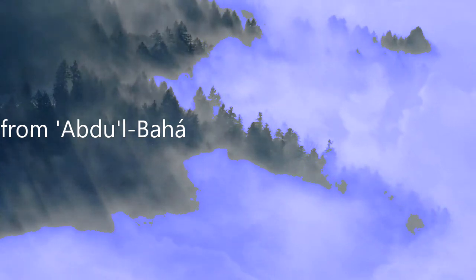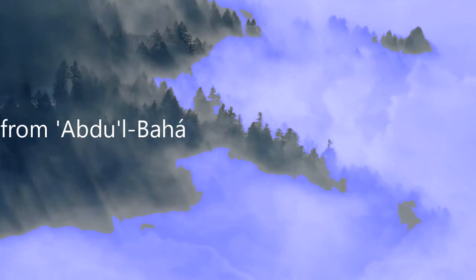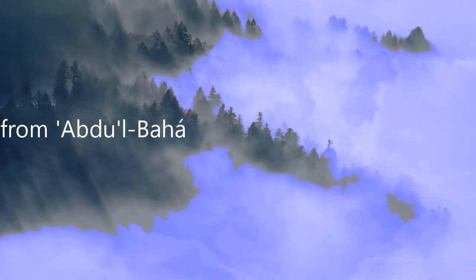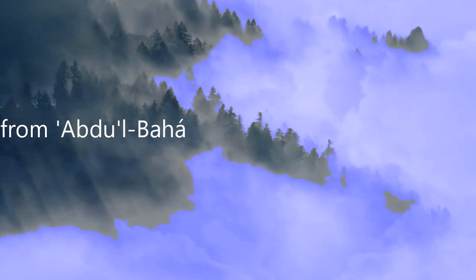O Lord, O Thou whose mercy hath encompassed all, whose forgiveness is transcendent,